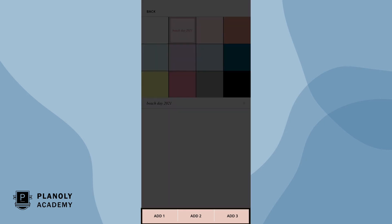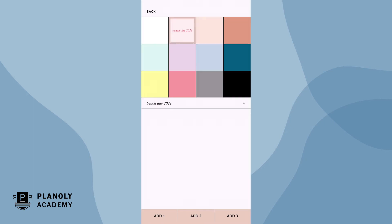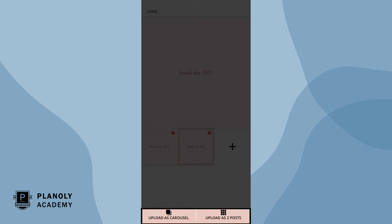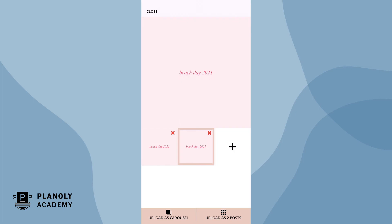Choose to add up to three placeholders. Upload your placeholder as a carousel post or as two individual posts.